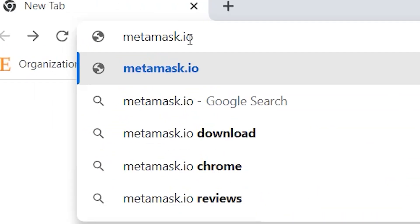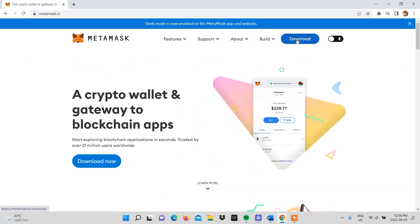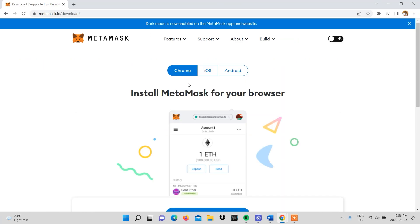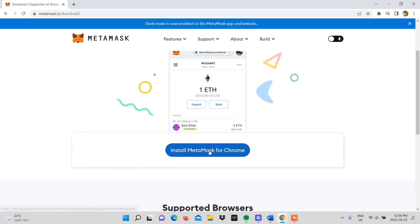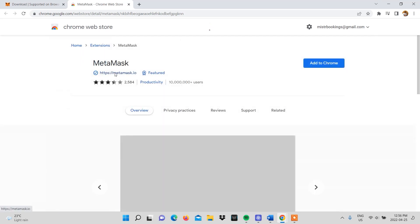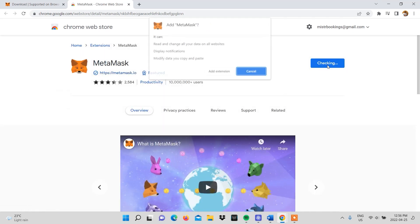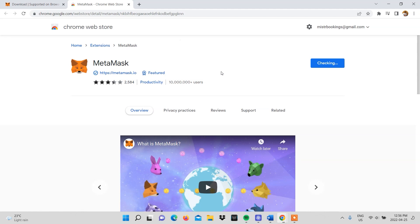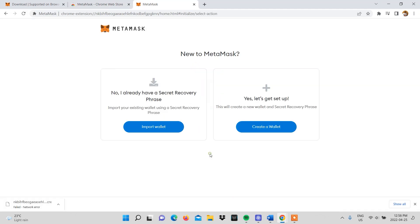First, you'll go to the metamask.io website. You'll then click on download and you'll be given options to select which browser or operating system you're using. We are using Chrome, so we select install Metamask for Chrome. You'll be taken to a page where you'll be prompted to add to Chrome, and once you click this there will be a pop-up where you'll need to click add extension. Once the extension has been added, you'll be taken to Metamask's welcome page where you will click get started.